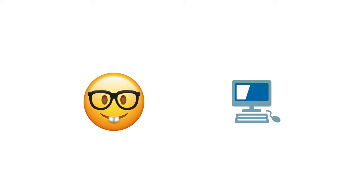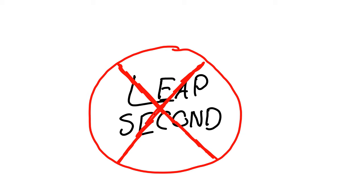Unfortunately for me as a nerd, but fortunately for computer scientists, the leap second is soon to die in or before 2035 with it viewed mostly as an inconvenience.